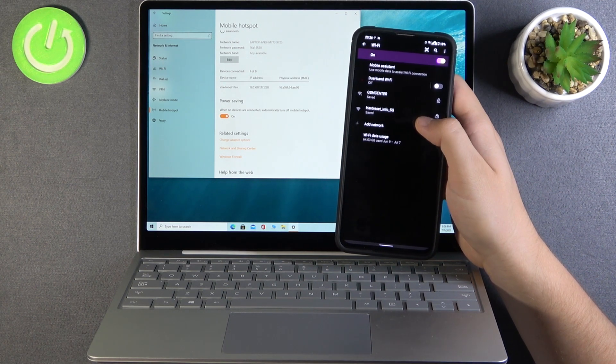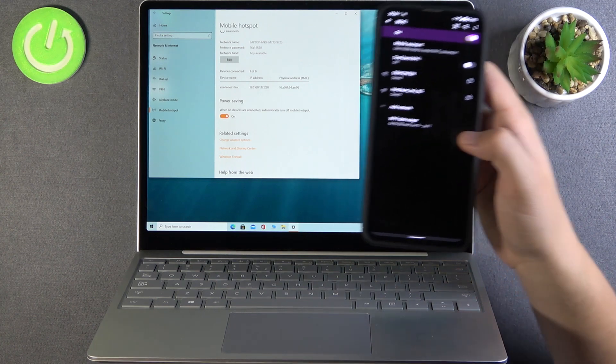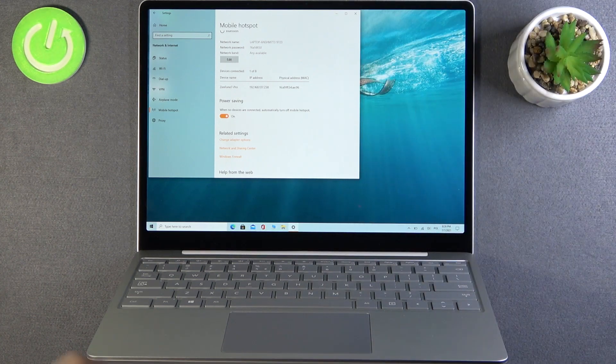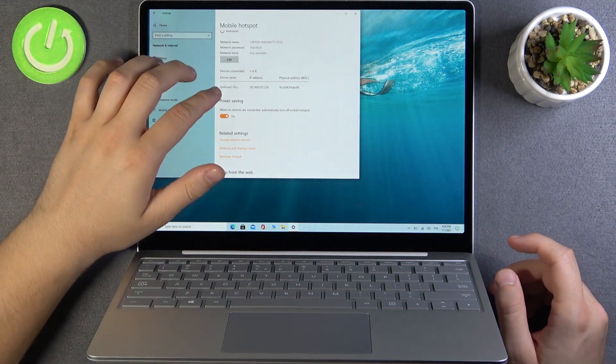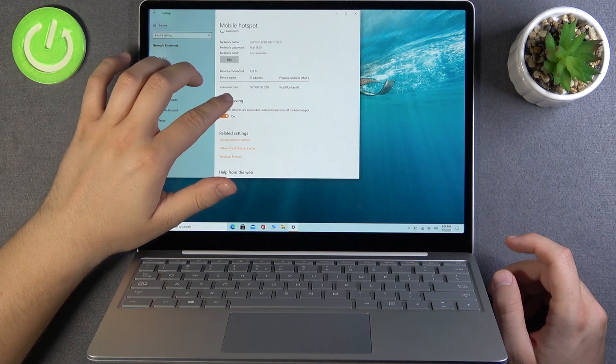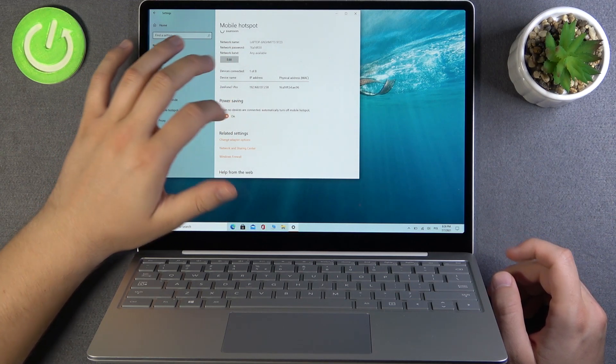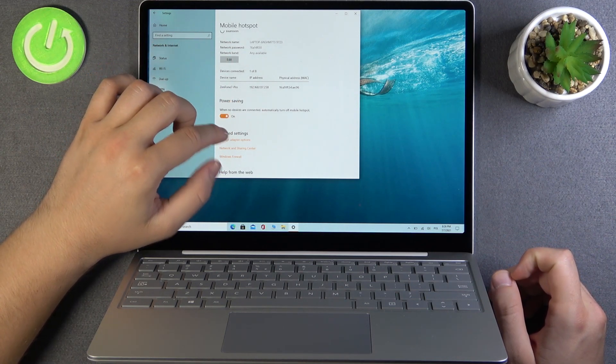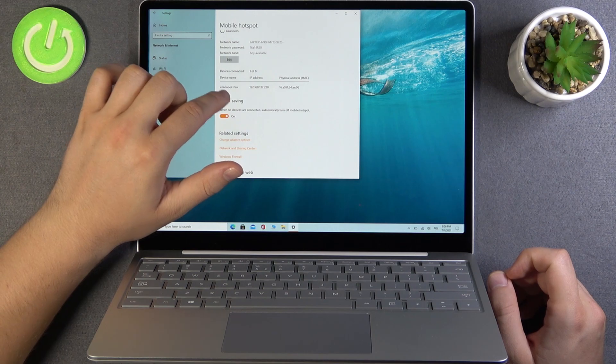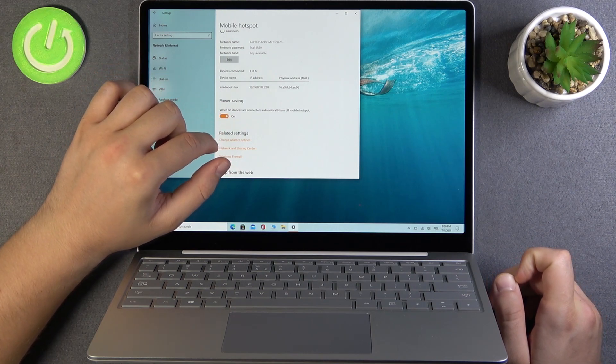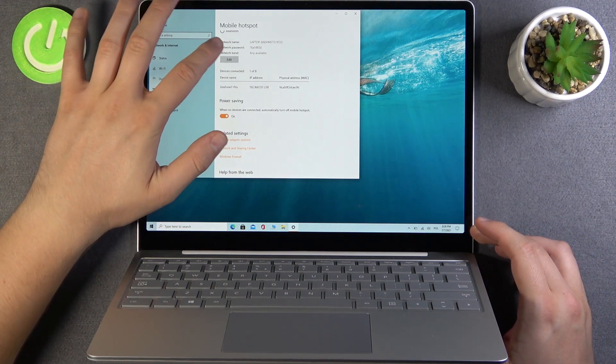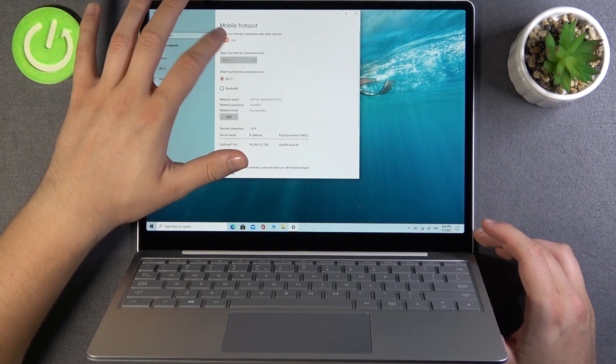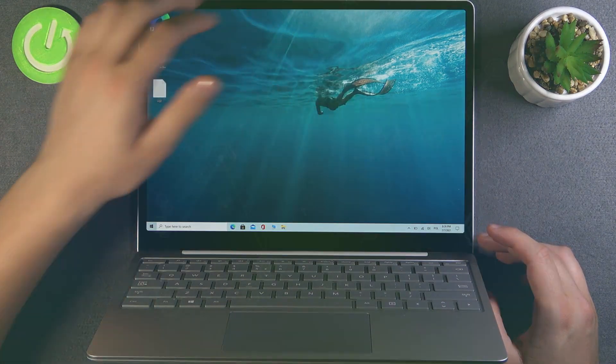And as you can see right now we are connected. There's the notification that the Zenfone 7 Pro is connected, there's the IP address of this device and there's one of eight devices connected. So if you find this tutorial useful remember to leave a like comment and subscribe to our channel.